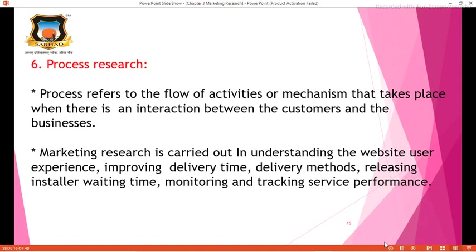The next P is Process. The process refers to the flow of activities or mechanisms that takes place when there is an interaction between the customer and the business. Marketing research is carried out to understand the website's user experience, improving delivery time, delivery methods, reducing customer waiting time, and monitoring and tracking service performance.